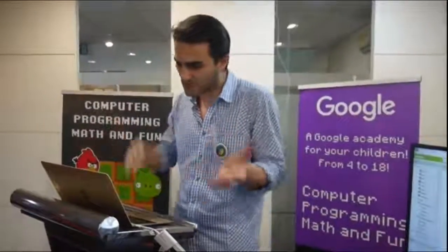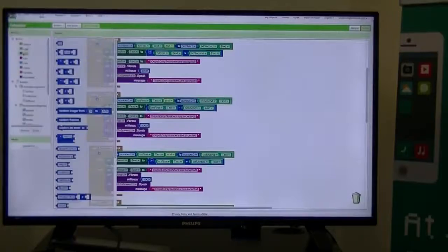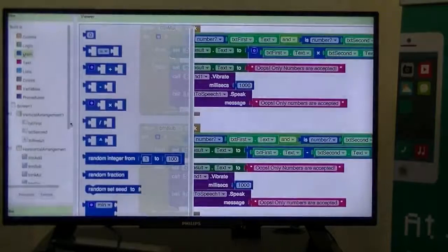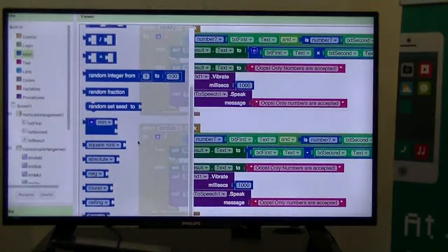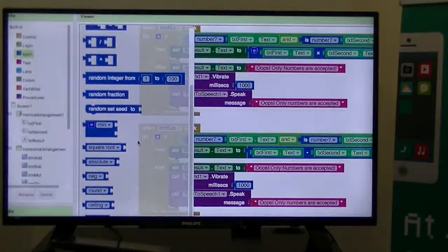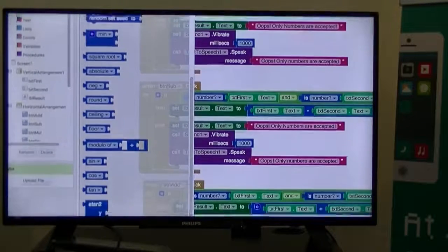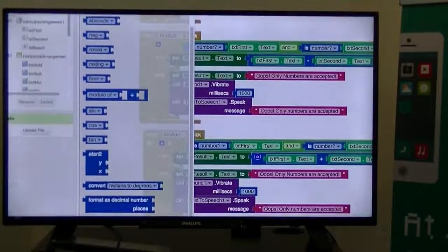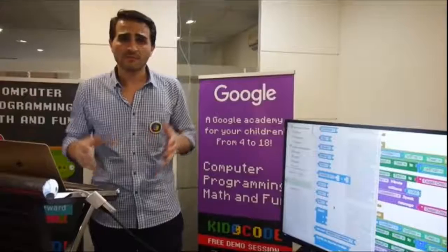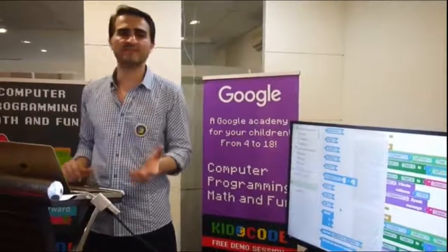You can do more than this — you can add more features. If you go to MIT App Inventor, you're going to see there are more operators like power, random number, absolute value, square root, negation, round, ceiling, floor, modulo, and other things.